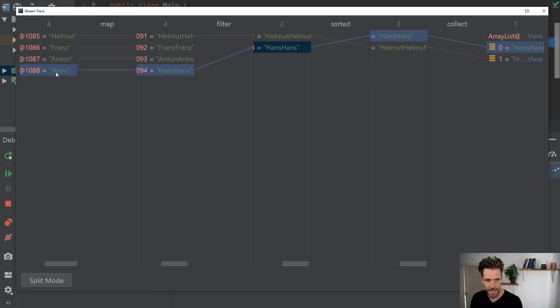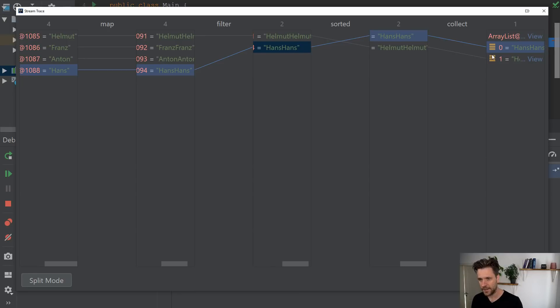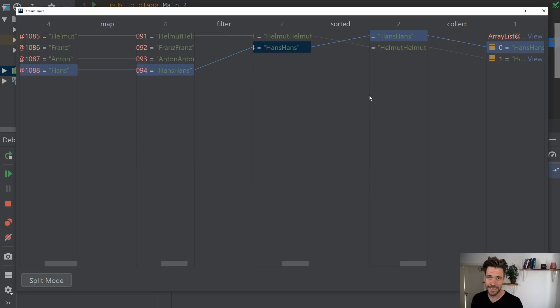So you can actually see Hans went to Hans Hans, then he got filtered, he got sorted, he got collected. And that's pretty much it. And that is pretty much how you debug streams in Java.